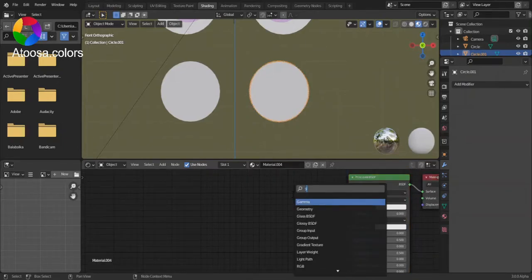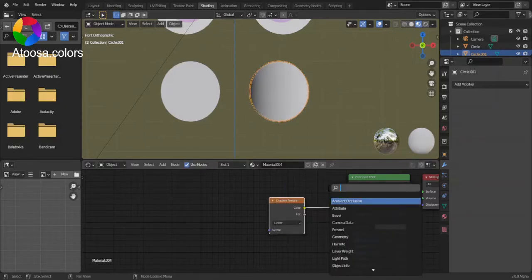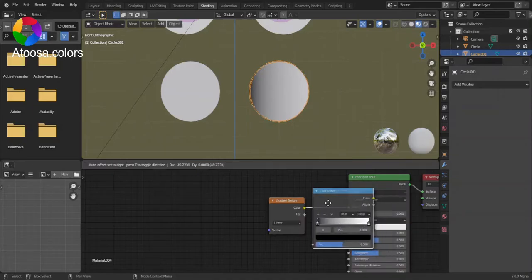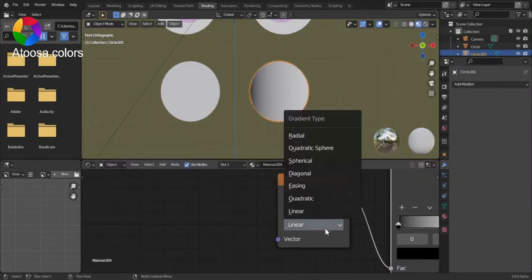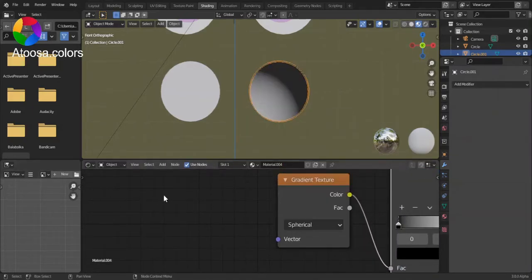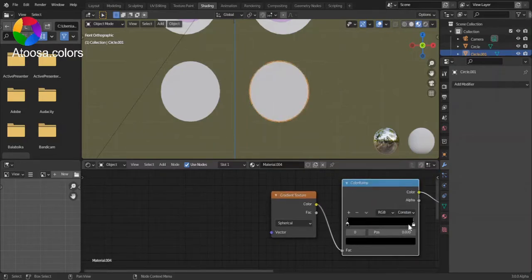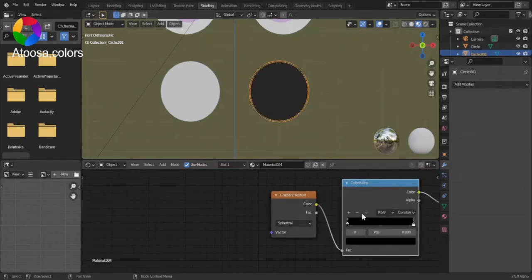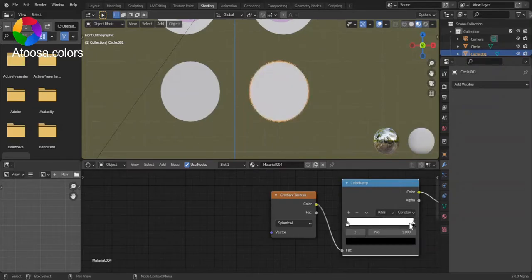Add a gradient texture, color ramp, and set it to spherical. Set this to constant. Flip color ramp.